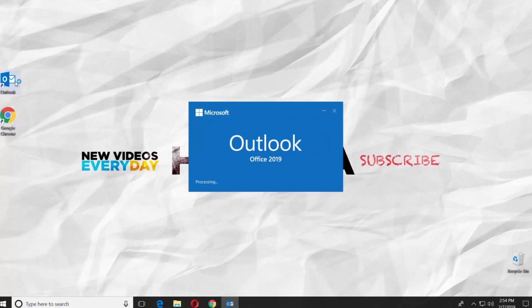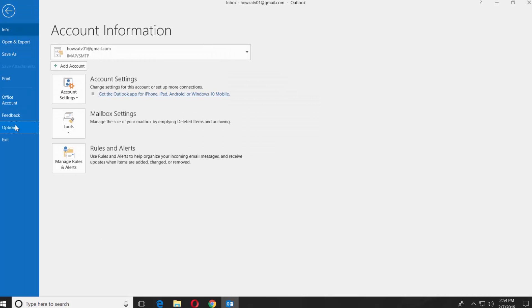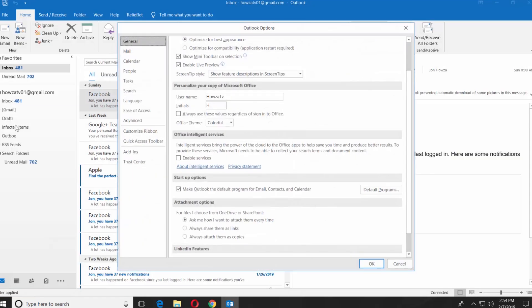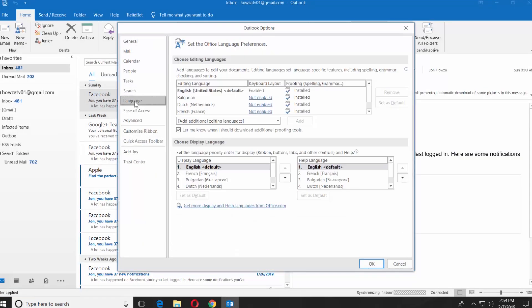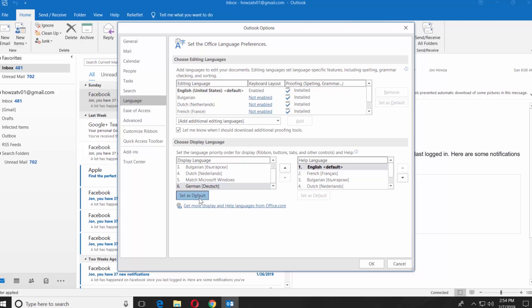Open the Outlook app. Click on File at the top left corner. Select Options. Choose Language from the left side menu. Go to Display Language. Select the one you just installed. Click on Set as Default. Repeat the same actions for the Help Language.